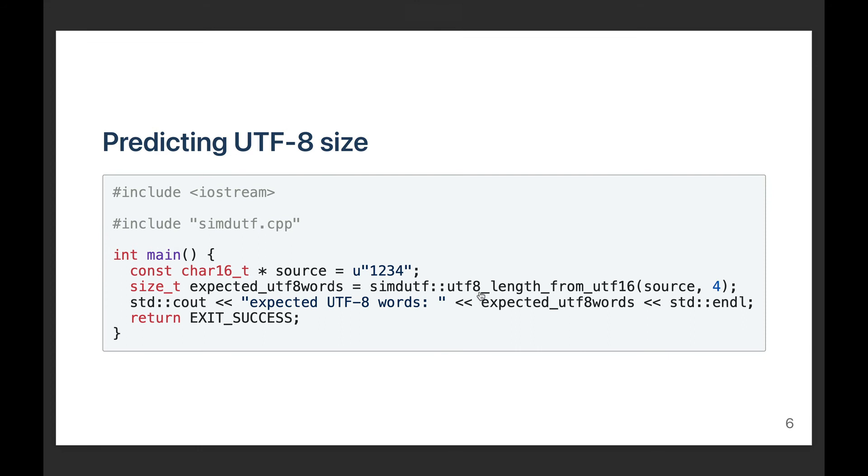Again, just like in the UTF-8 case, I can try to predict the output size of a UTF-16 to UTF-8 transcoding. This time the function is called utf8_length_from_utf16. Because in my simple example it's just ASCII, I know that the answer is going to be four. So I have four 16-bit words, and if I convert them to UTF-8, it's going to output four bytes.